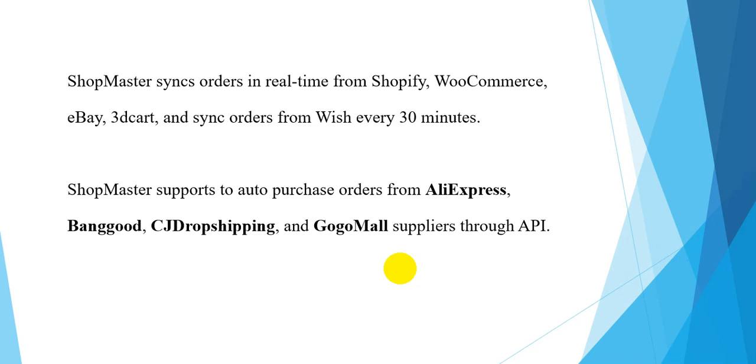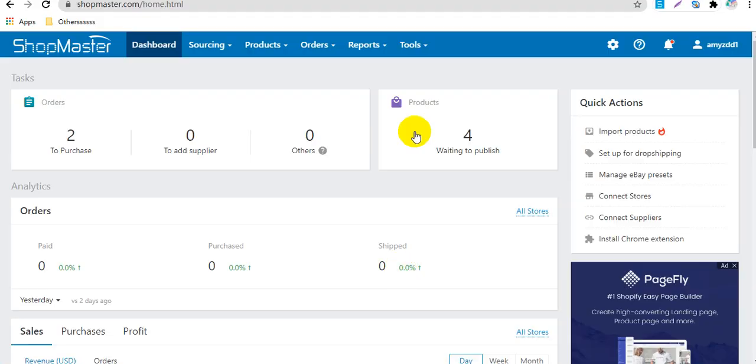ShopMaster supports auto-purchase orders from AliExpress, Banggood, CJDropshipping, and GogoMall suppliers through API. Next, I will show you how to do it.